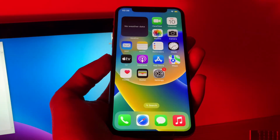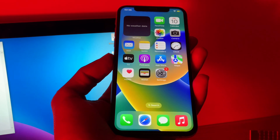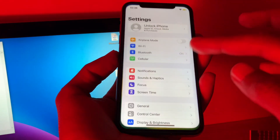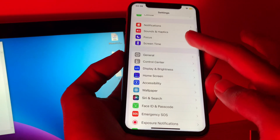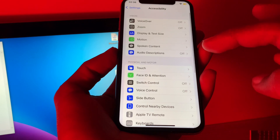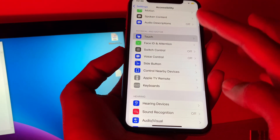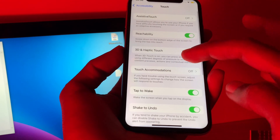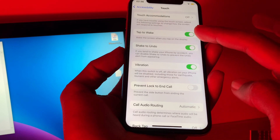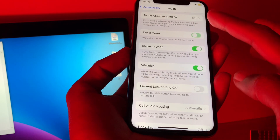The first step is to make sure that tap to wake is enabled. You can go to Settings, click on Accessibility, then click on Touch, and make sure that tap to wake is enabled.